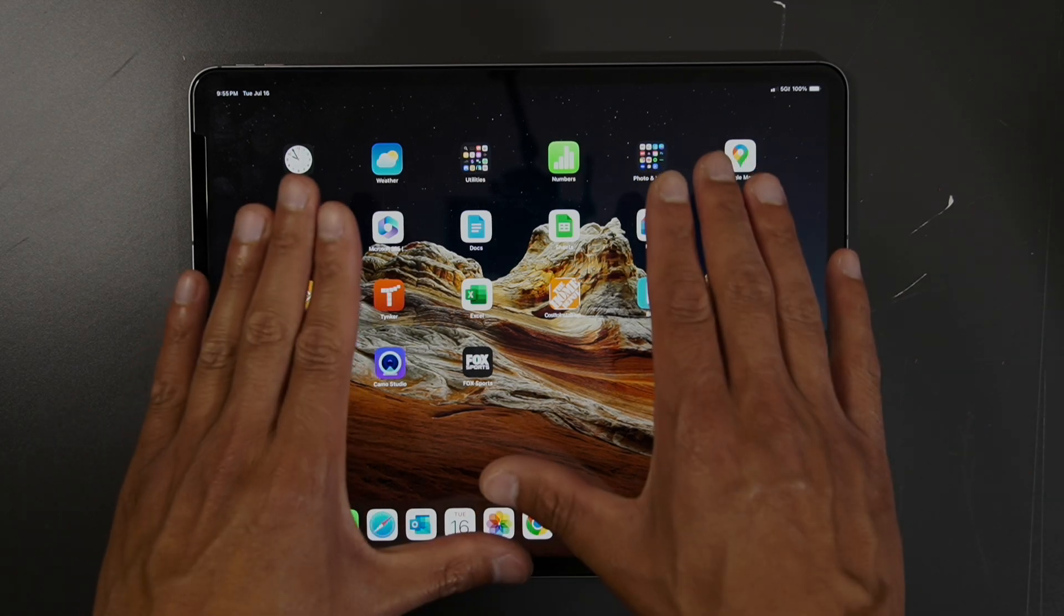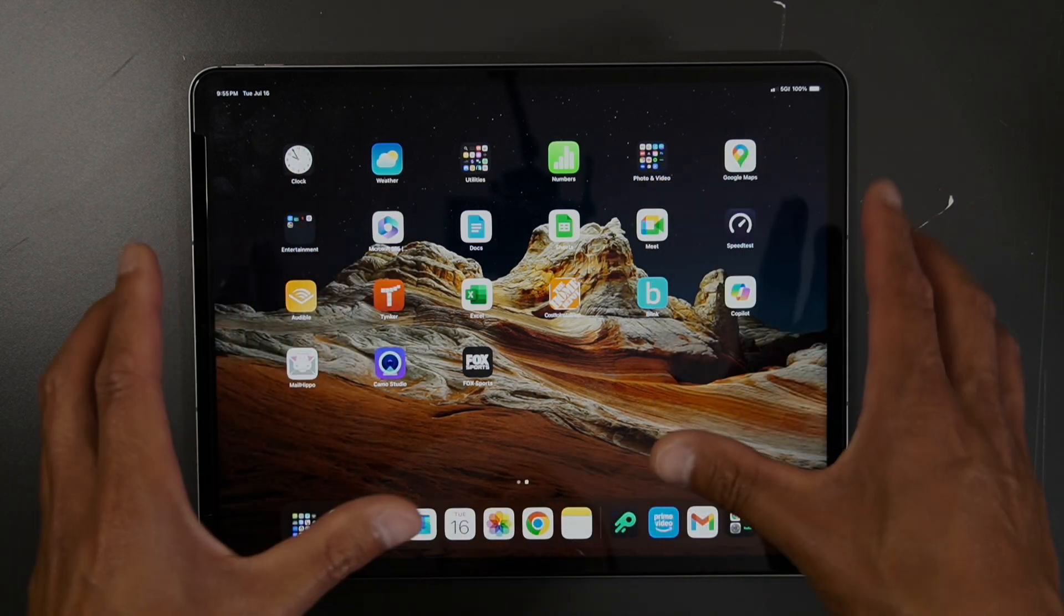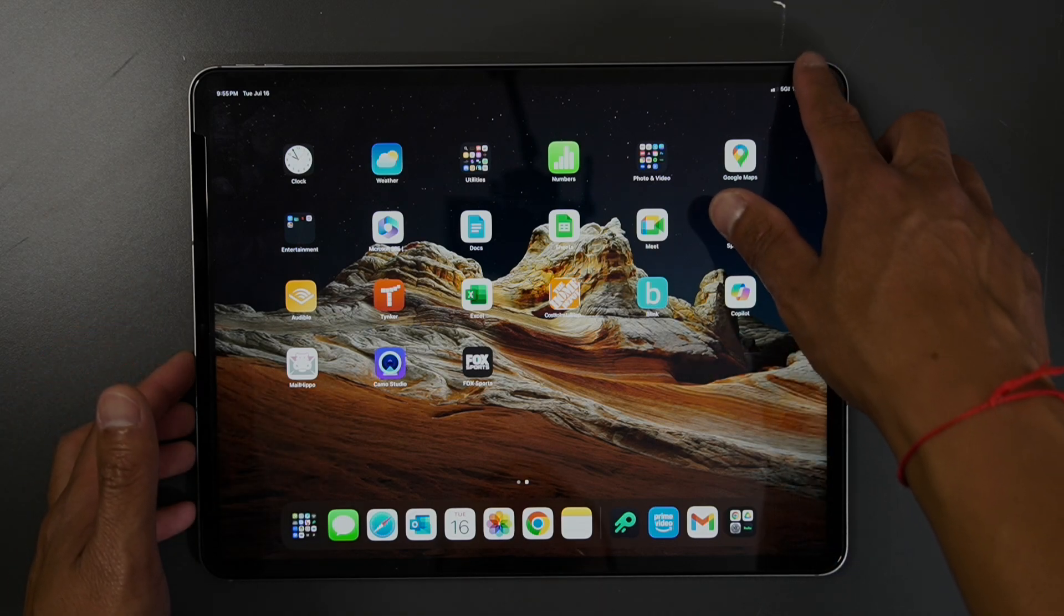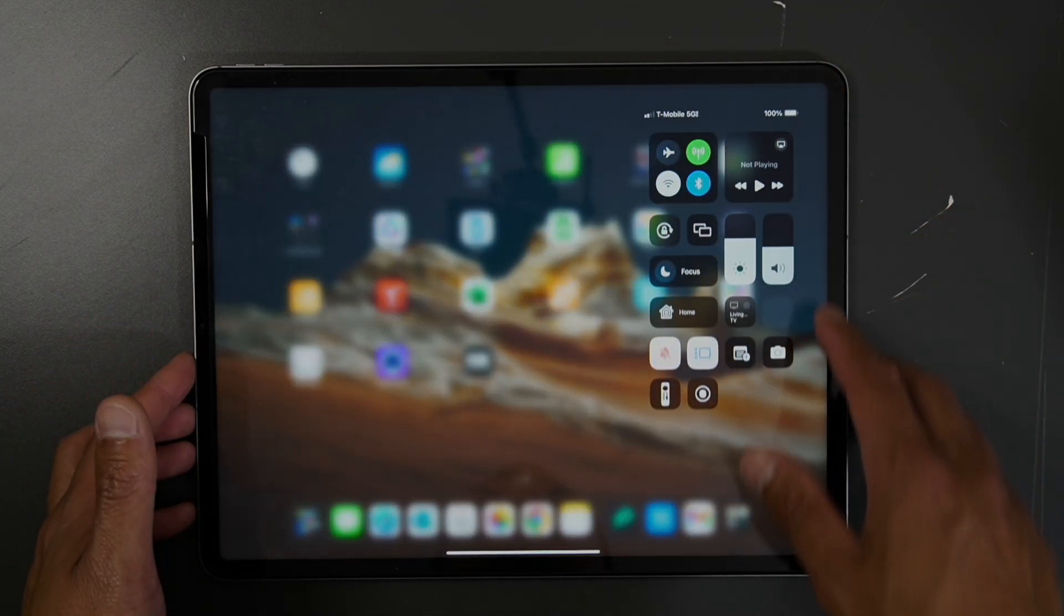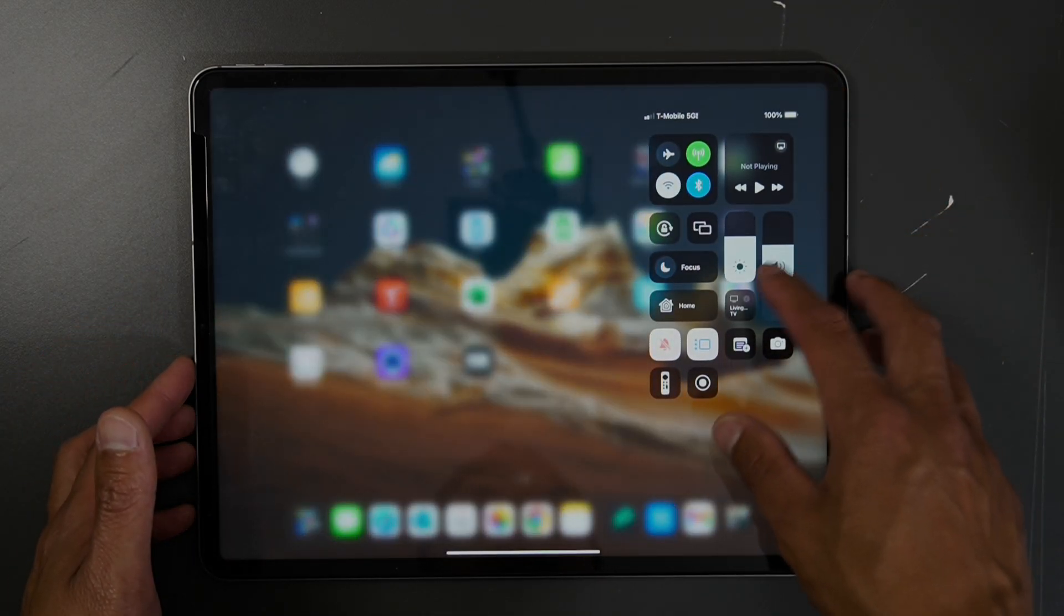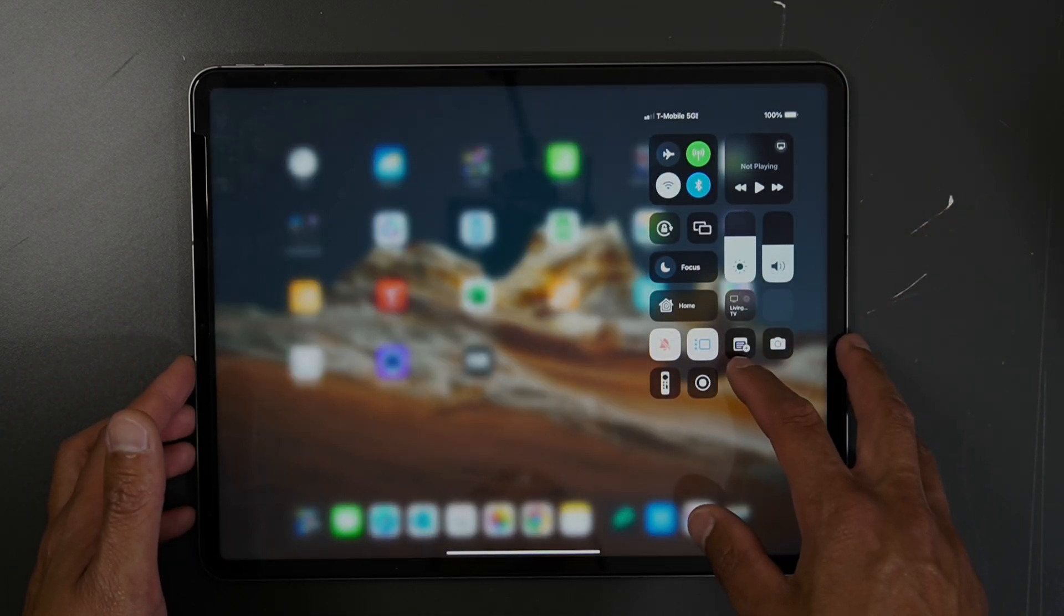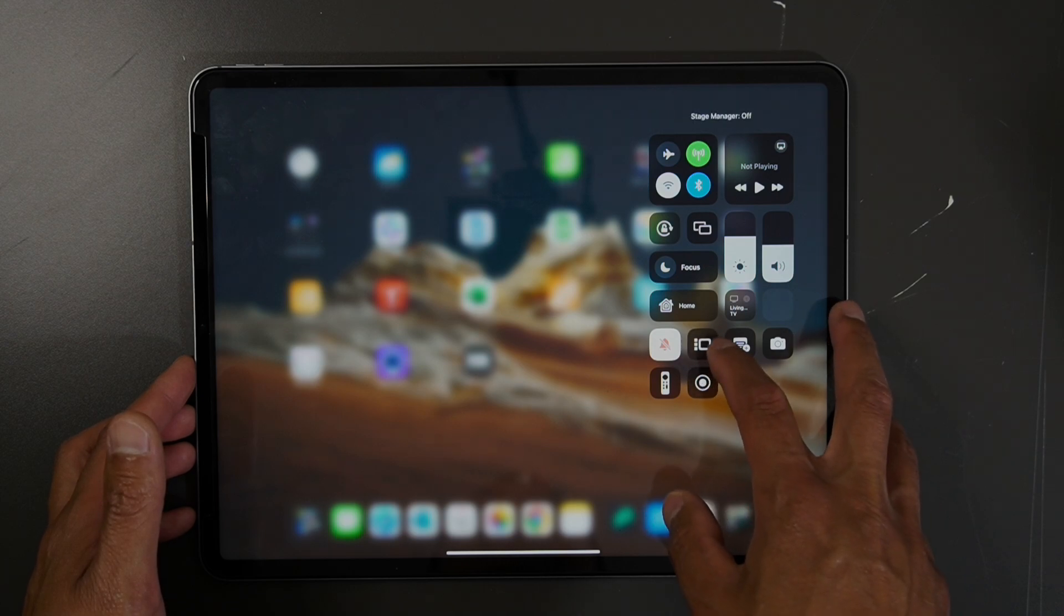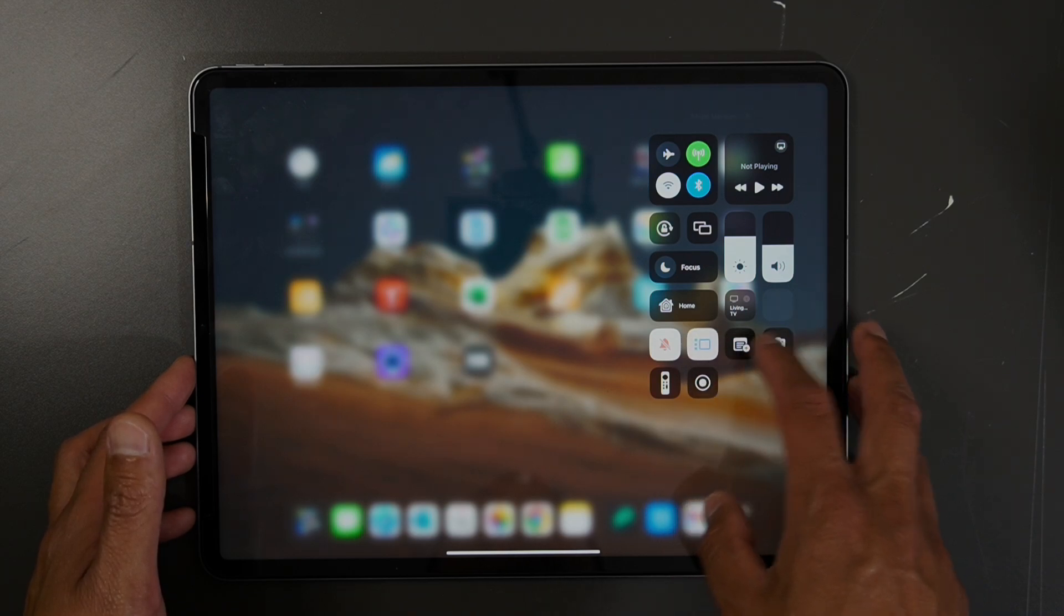The first thing you have to do on your iPad is go into your control center and turn on Stage Manager right here.